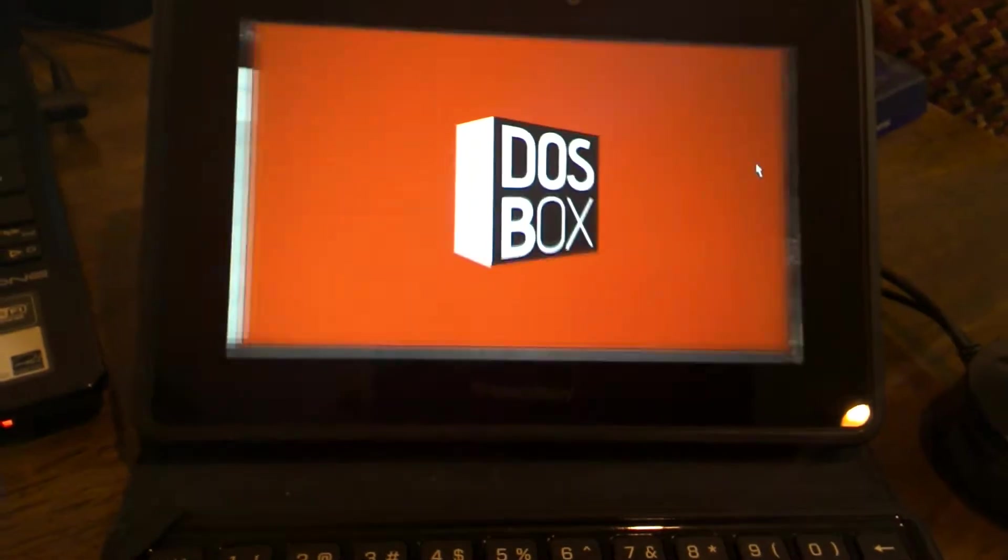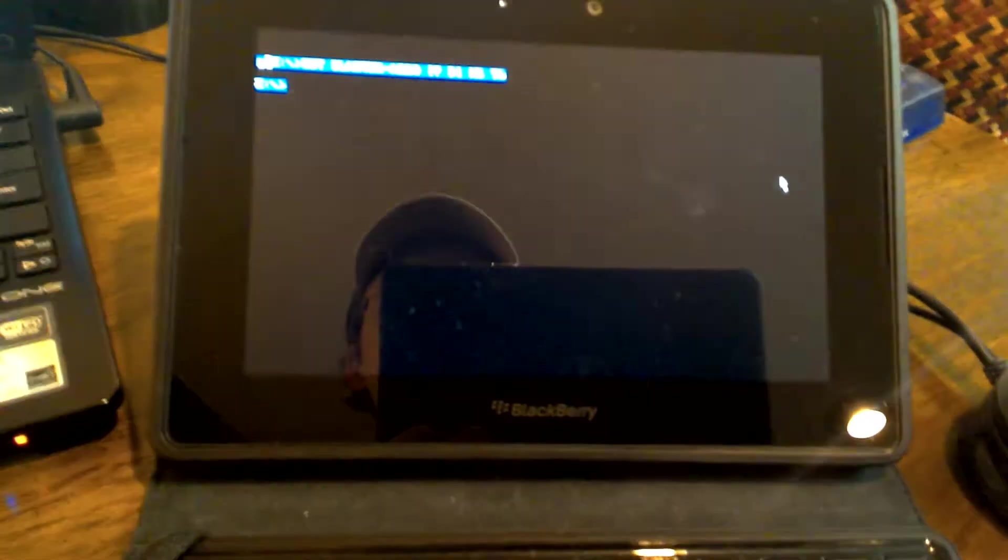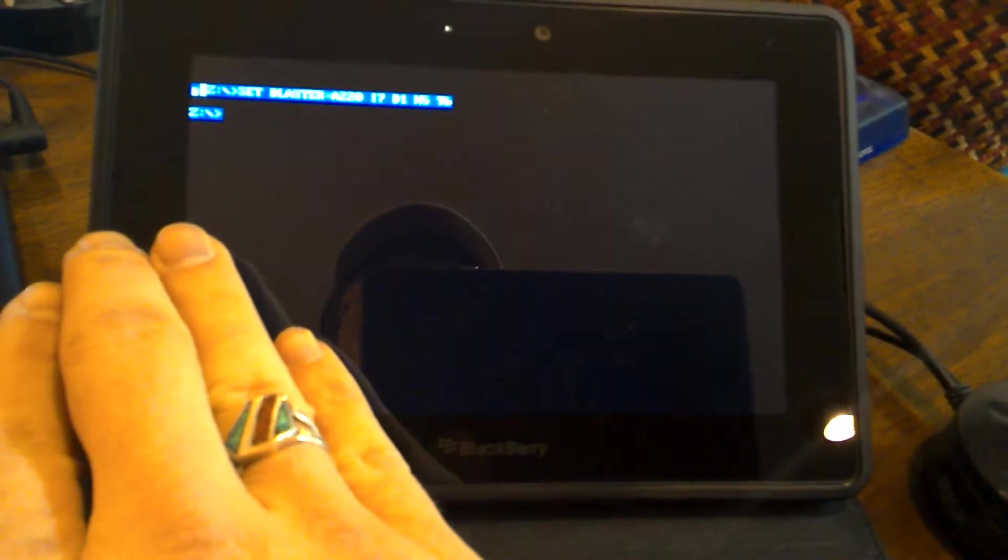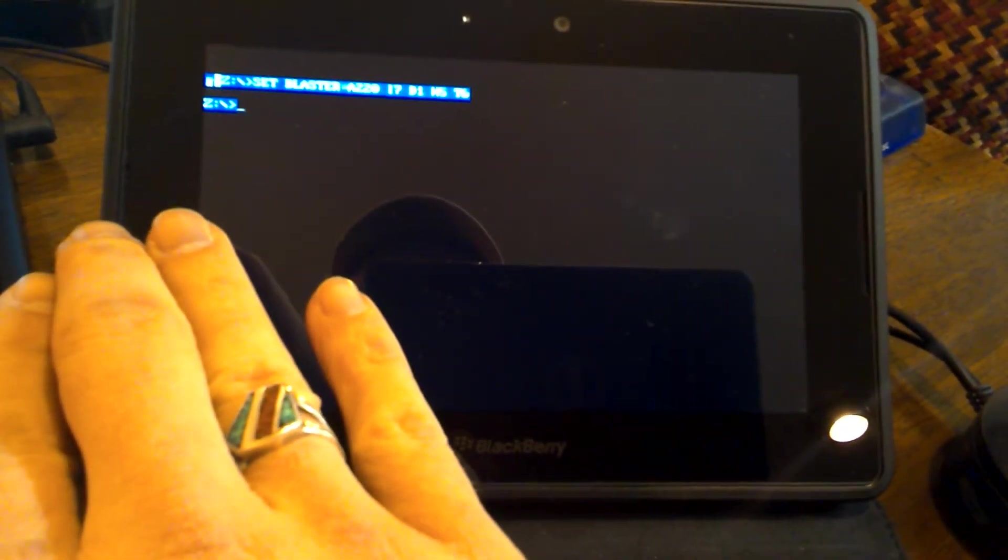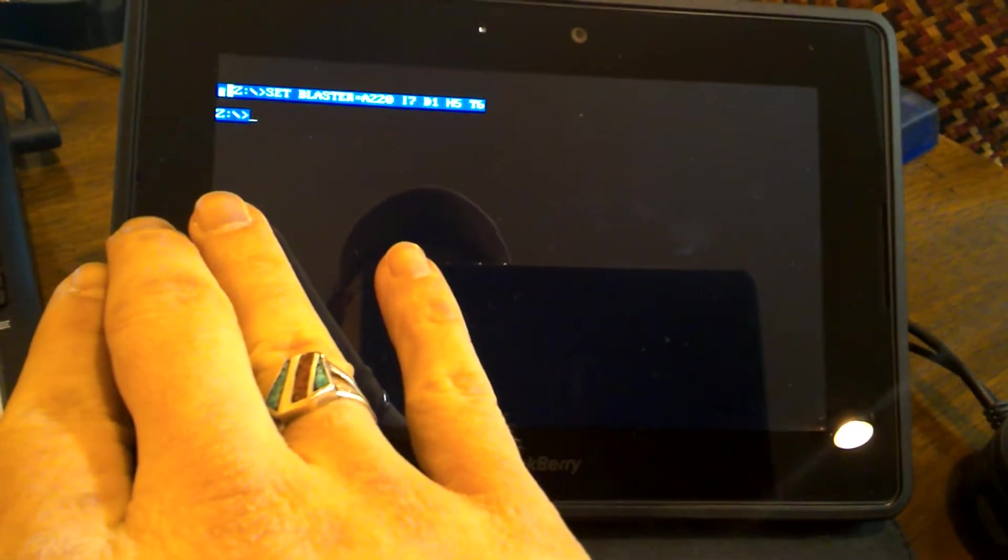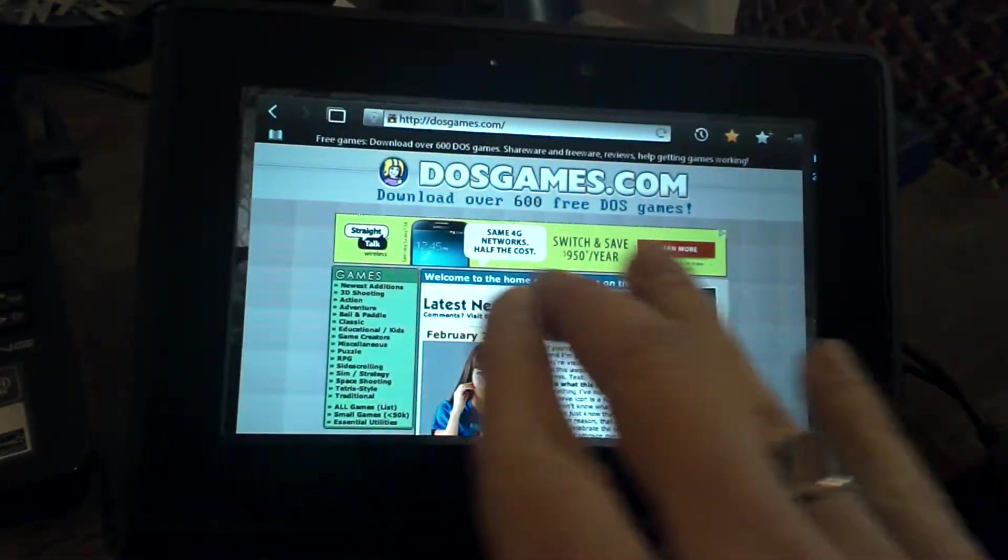This is your typical DOSBox interface. Sorry, it's pretty late here right now. But before you actually run the applications, you're going to need to install them. And by installing them, I simply mean copying them onto the device.